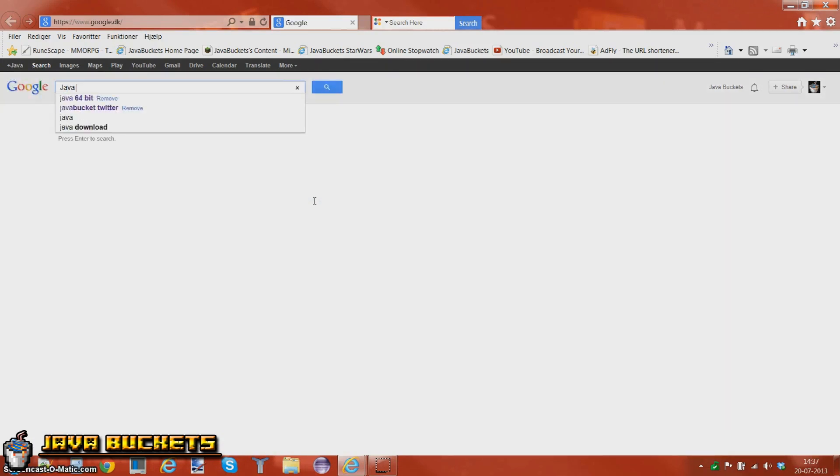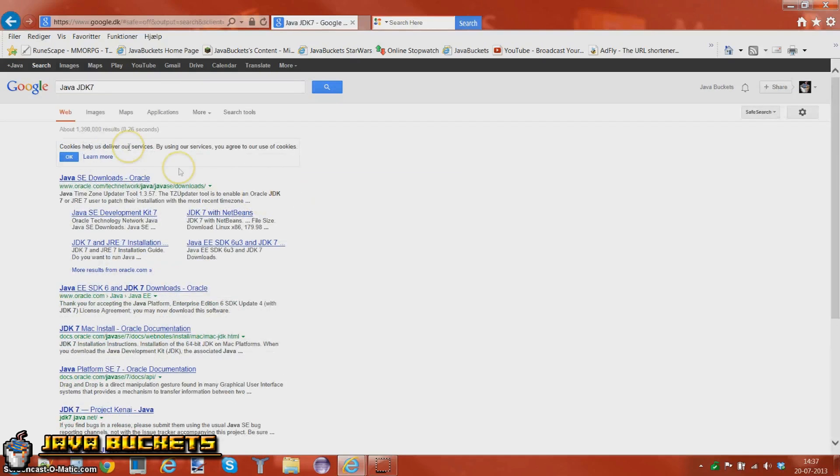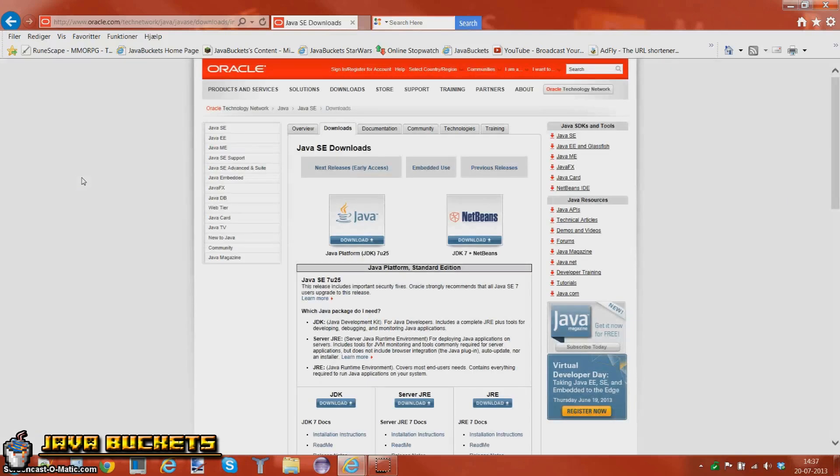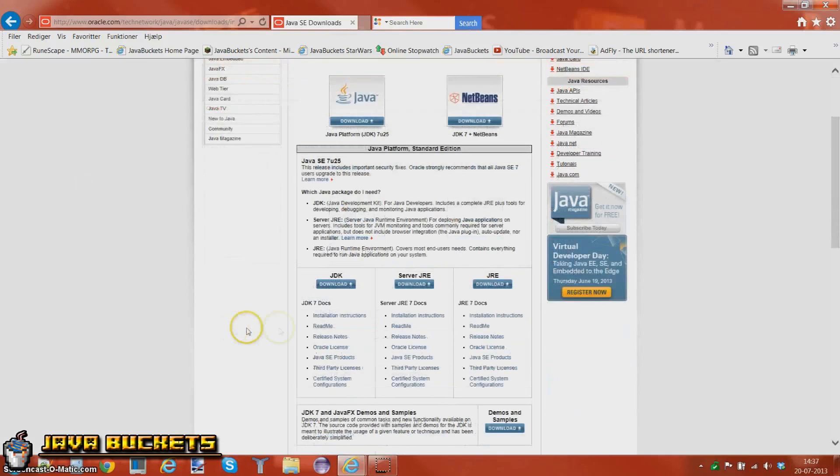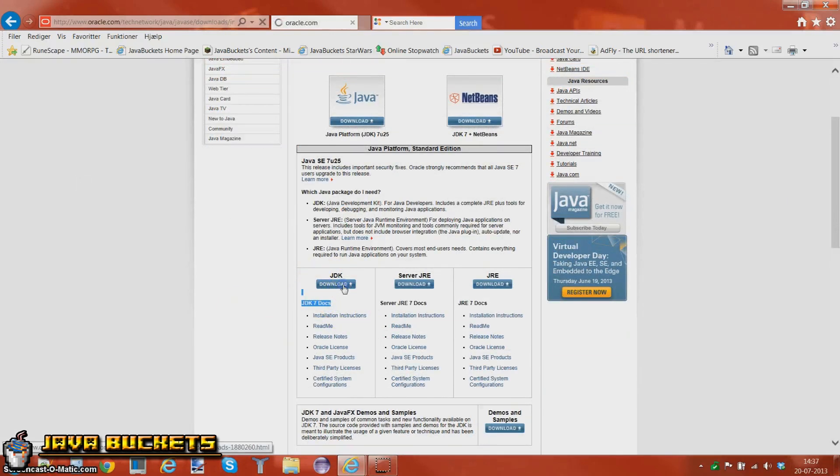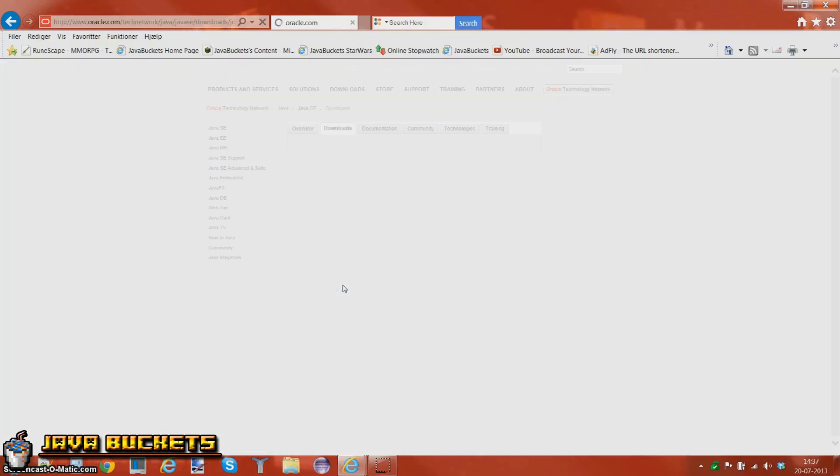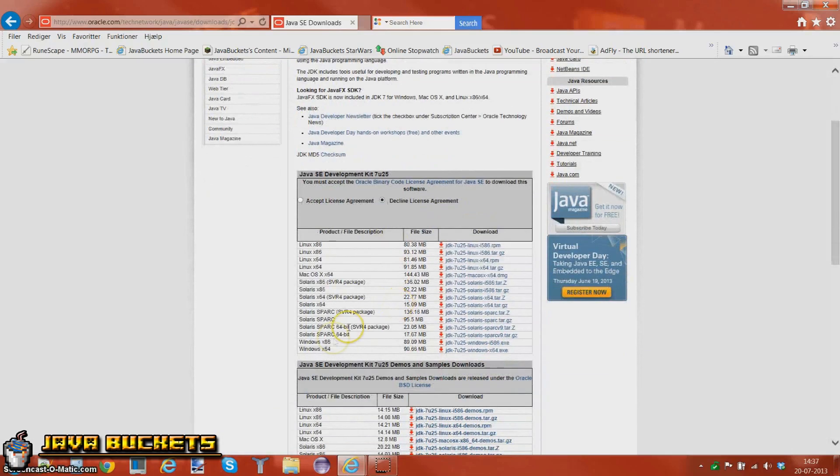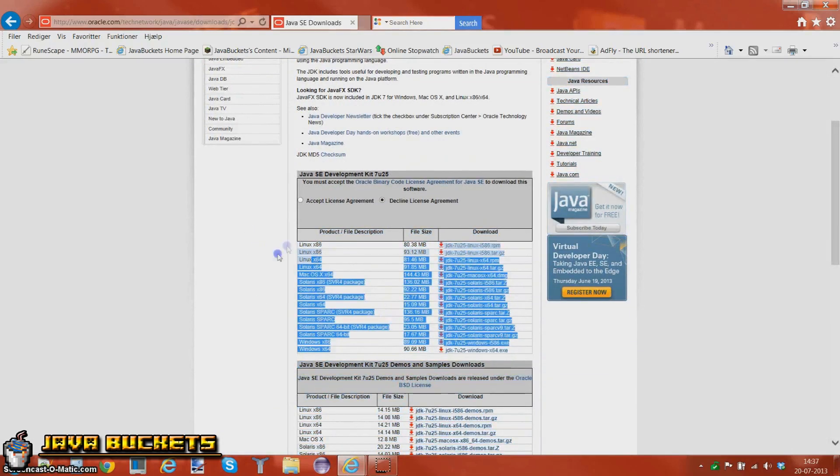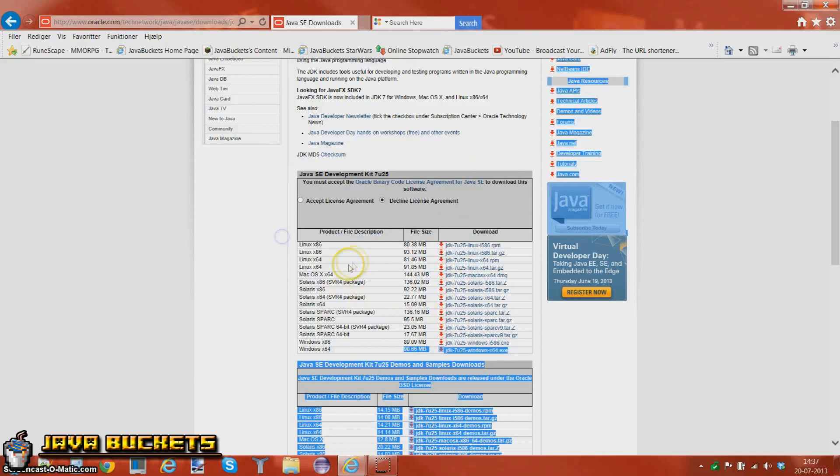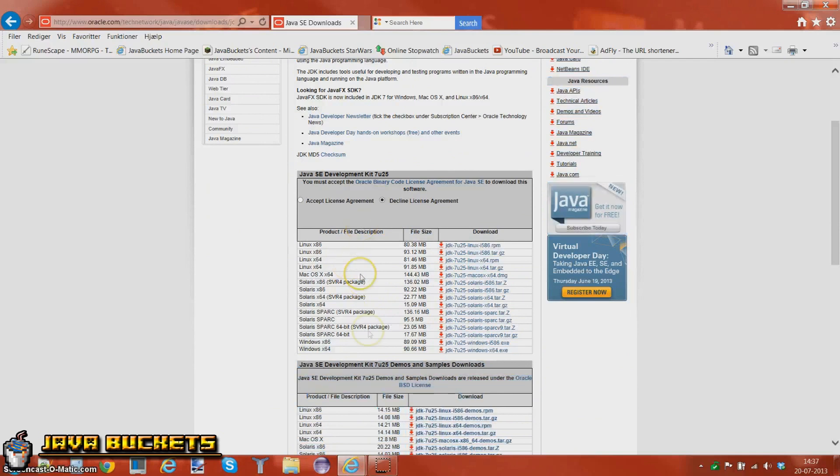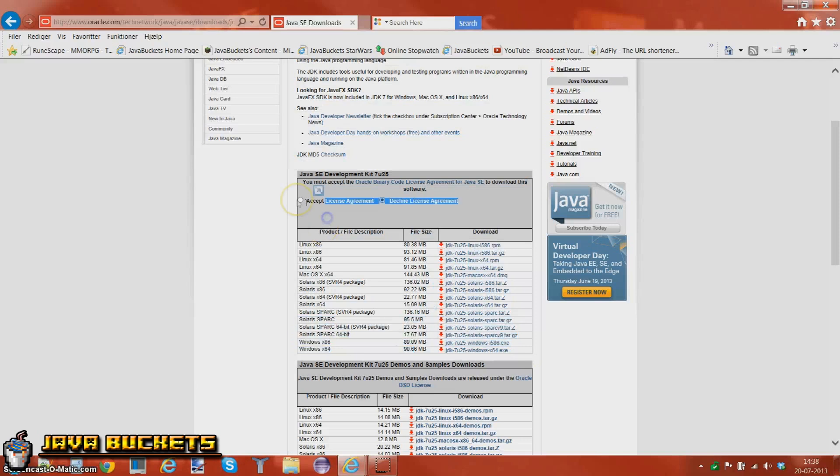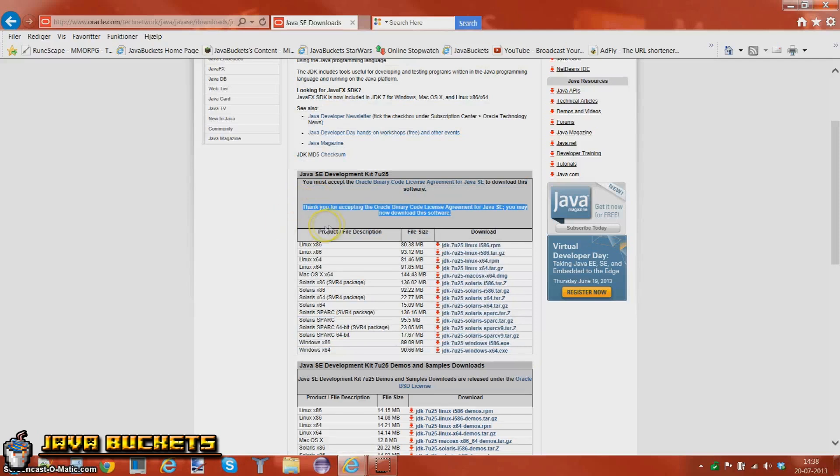First you're going to search Java JDK7 which will bring you to the Java SE Downloads on the Oracle.com. You're going to choose this one called JDK7 Docs and press download. Whatever you use here, you just choose. I use Windows 64 so I'm going to download this and you've got to press accept over there. It's pretty simple.